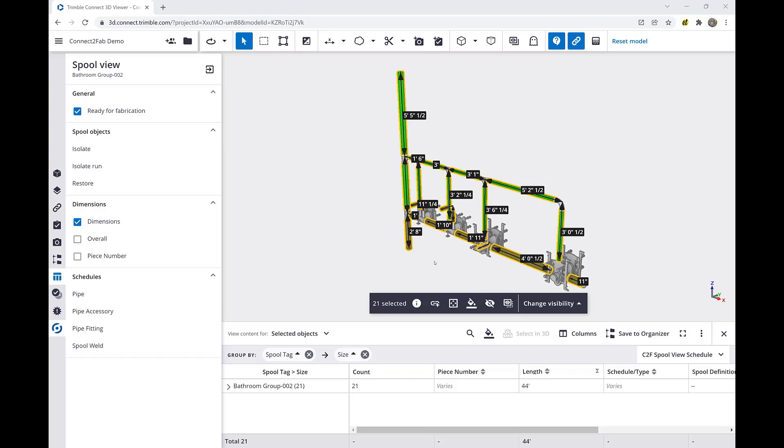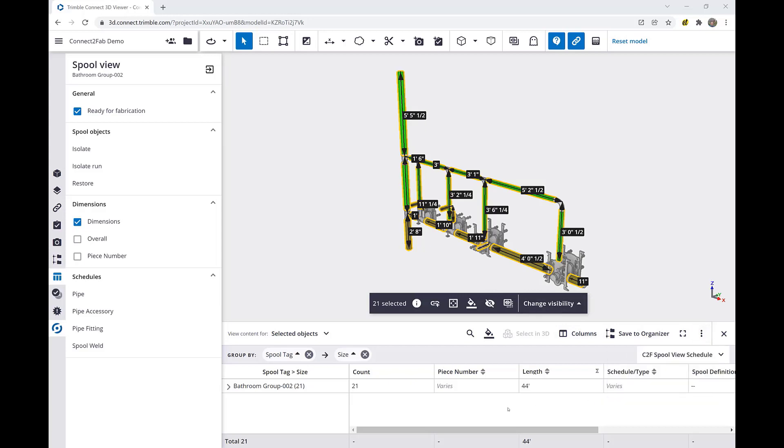In addition, Connect-to-Fab has the capability to export this data out to a CSV file, which can be used as input into various bending and cutting machines.